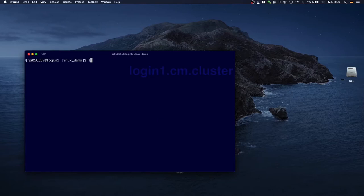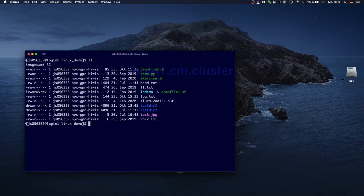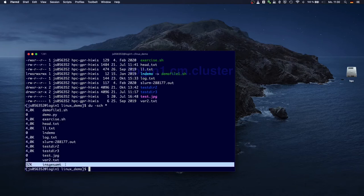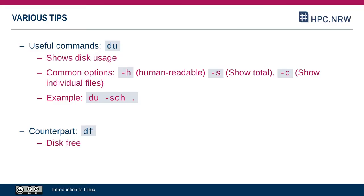In this directory, which is the same example directory I've used throughout the course, I can use du -sch on everything and it will simply print the file sizes on everything along with a summary. The counterpart to the du command is the df command, which will show you how much of your disk is still free.